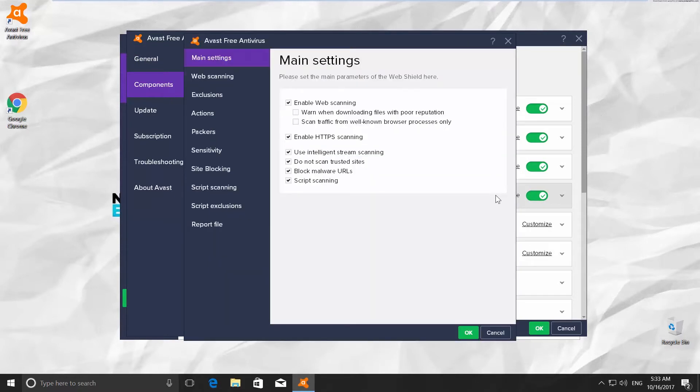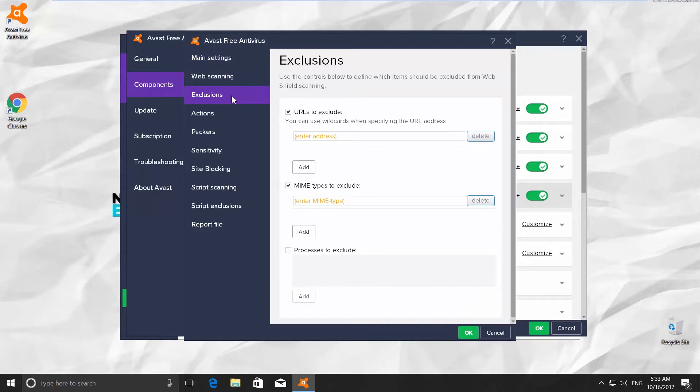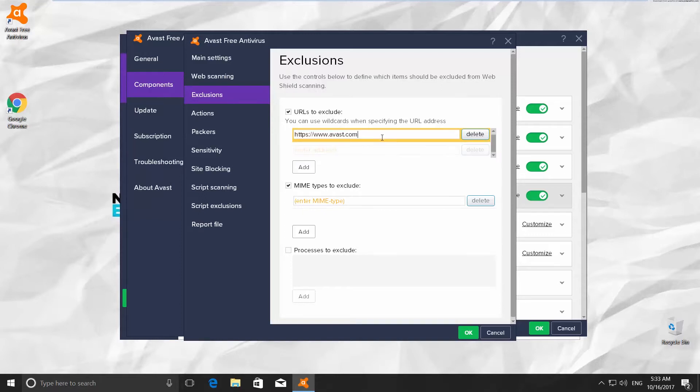Go to Exclusions. You will see URLs to Exclude option and an empty space right under it. Paste or type your link in there. Click OK.